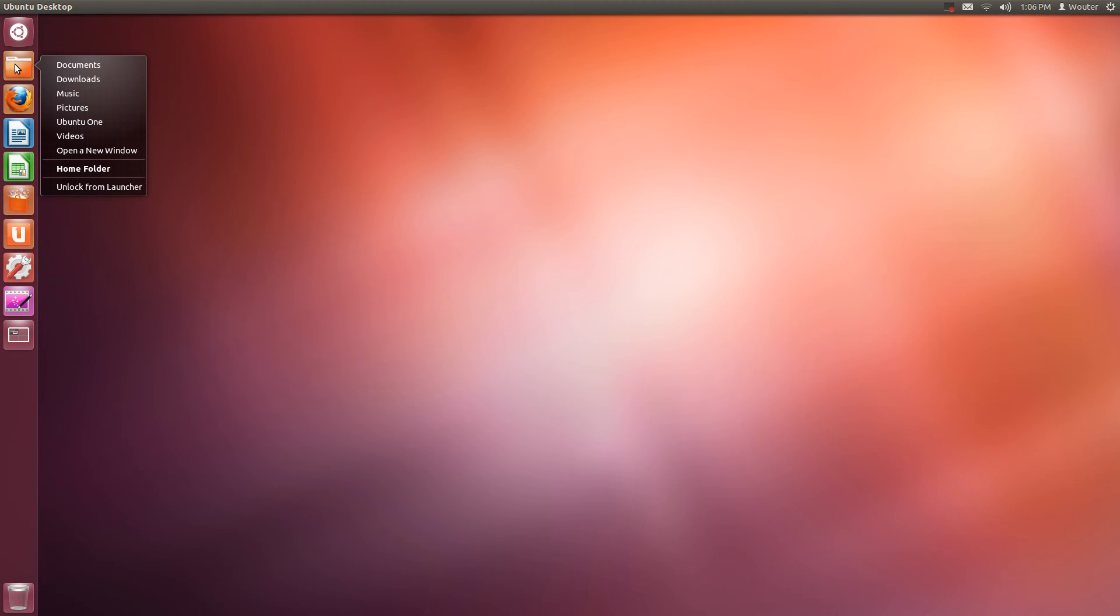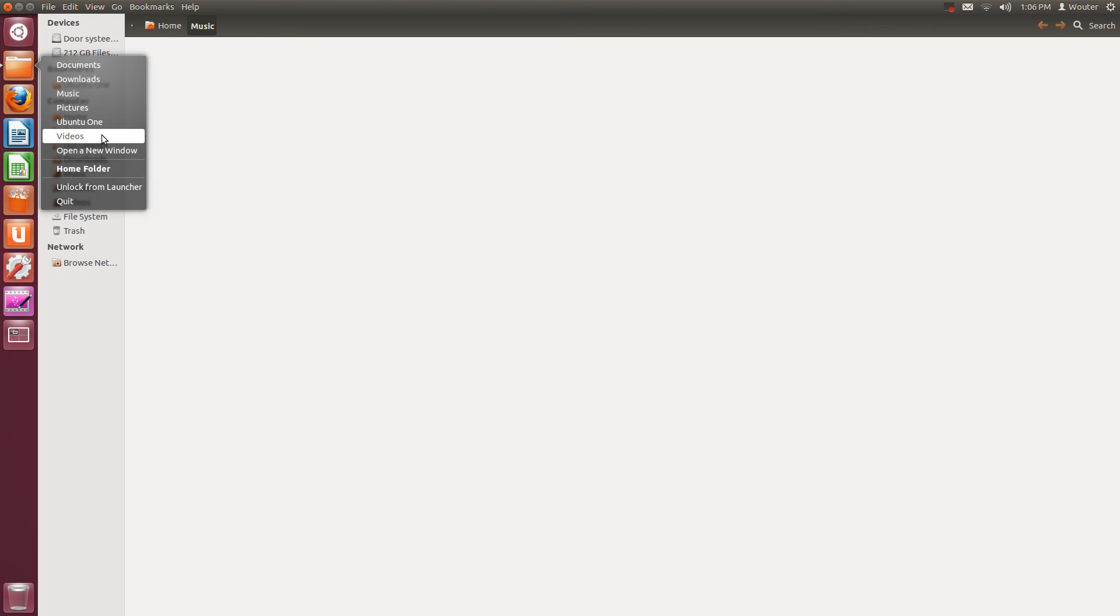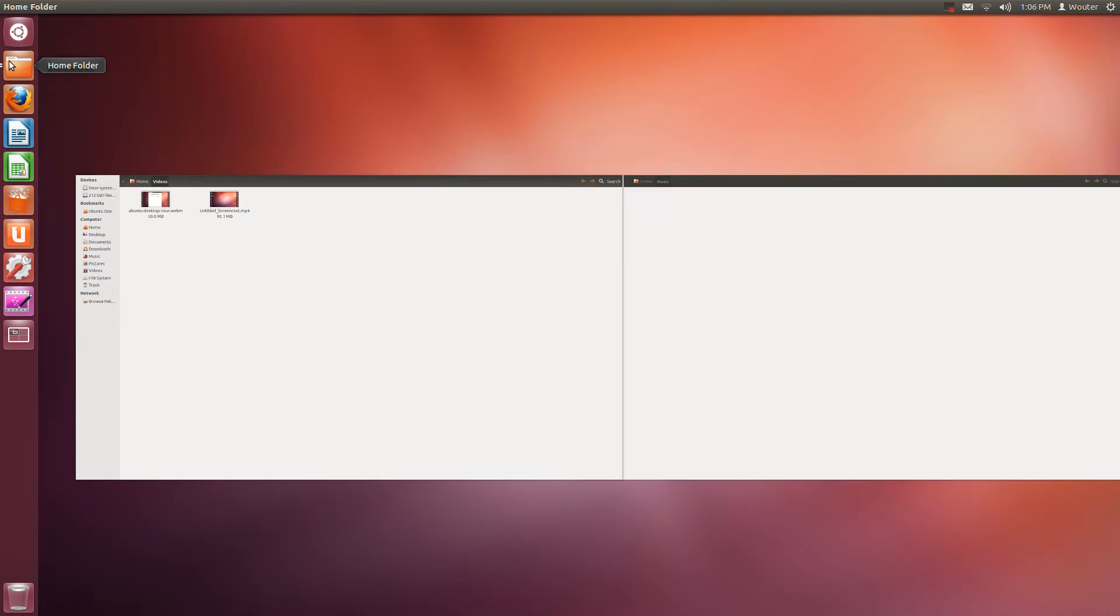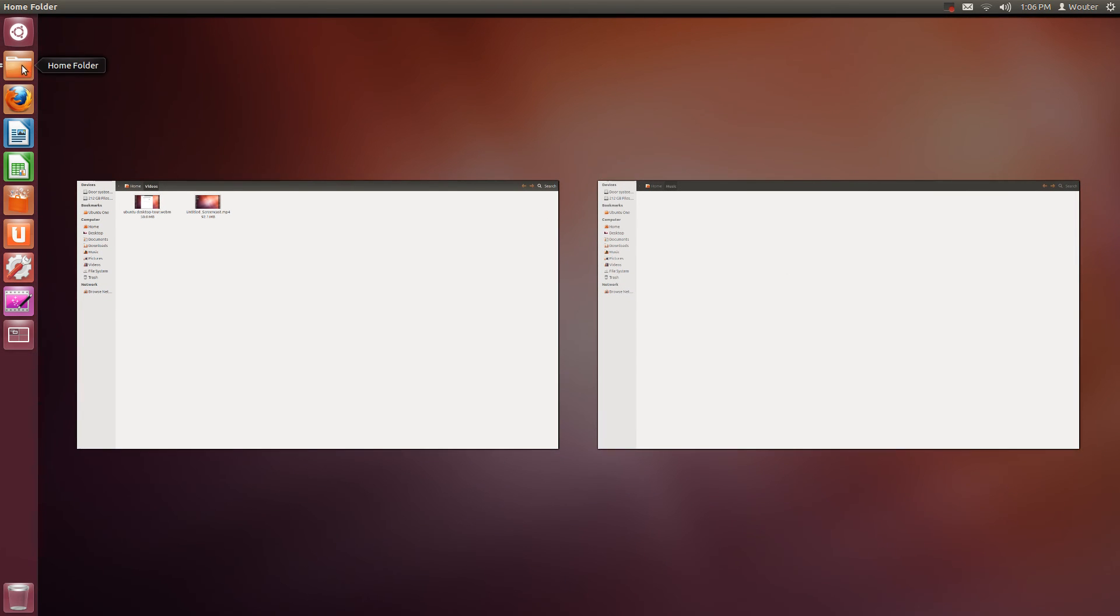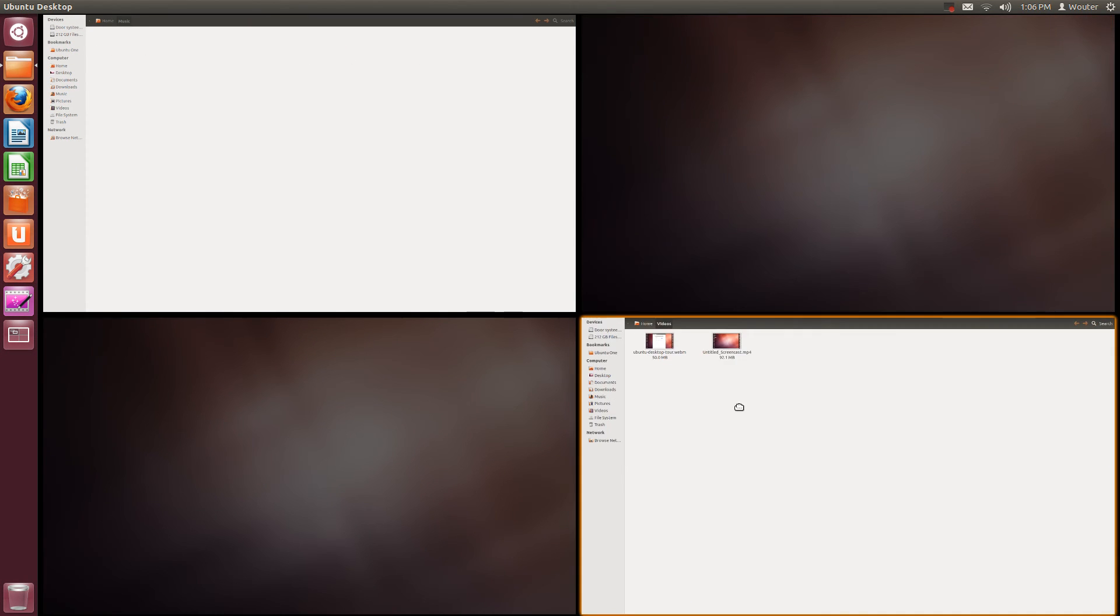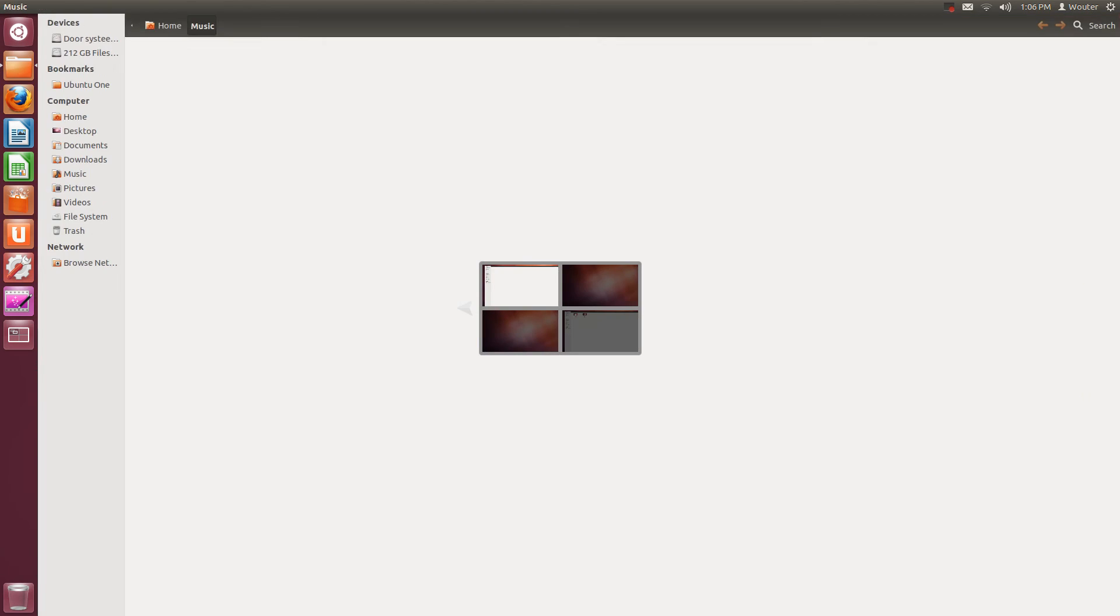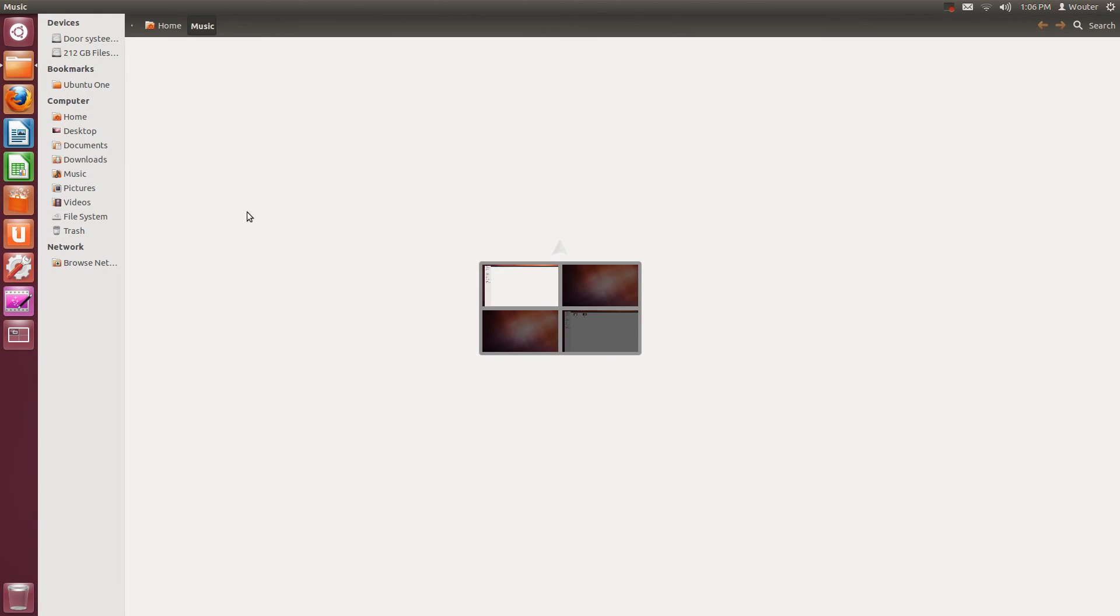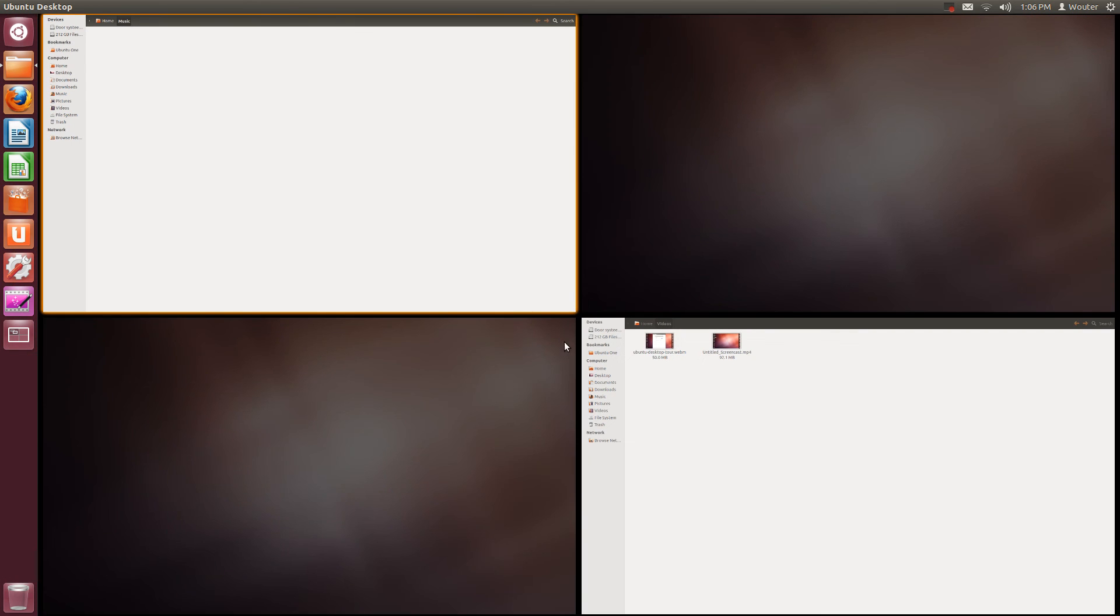Here is my file manager and I can directly go to my music folder or my videos folder. You can get a spread, I can move them around desktops, switch to them, use my keyboard shortcuts to switch between them, or just go there using the launcher.